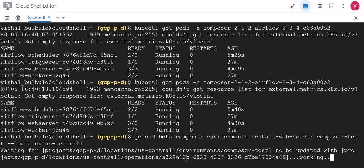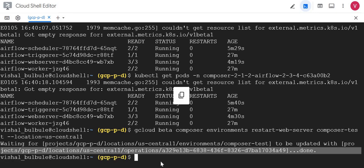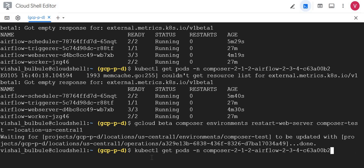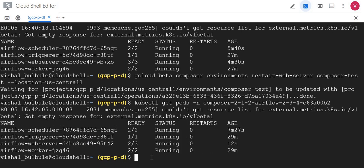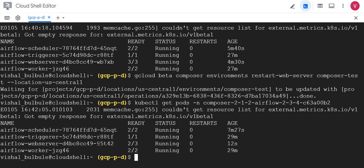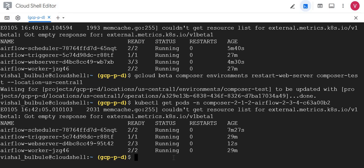It's updating and you could see done. Let me now see the pod status if web server is restarted. Okay, 12 seconds. You could see. So we can restart web server using this beta command as well. Hope you understood how we can restart Cloud Composer services. We'll see you in the next video.